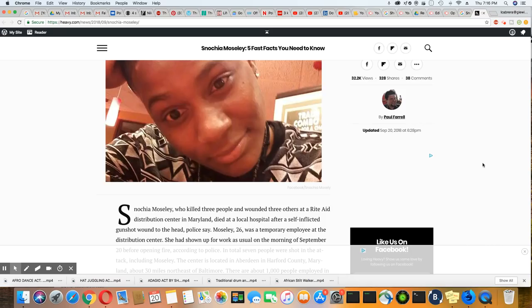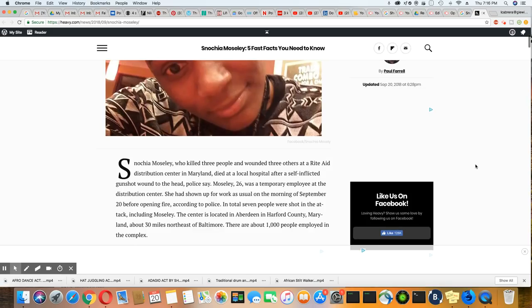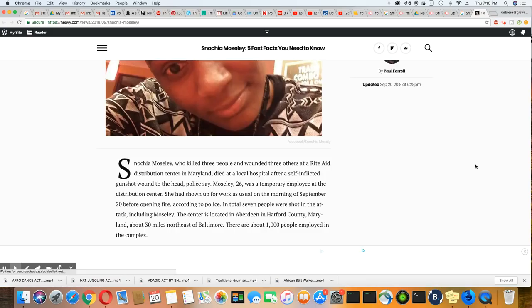She actually died later at the hospital. Now, when I first put my first story out, she was still alive and taken to the hospital. So they said in this article, in total, seven people were shot. Four, including the shooter, is dead.